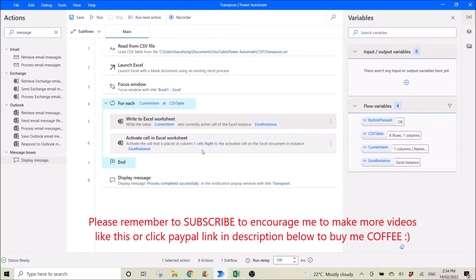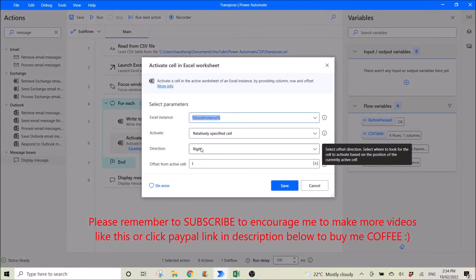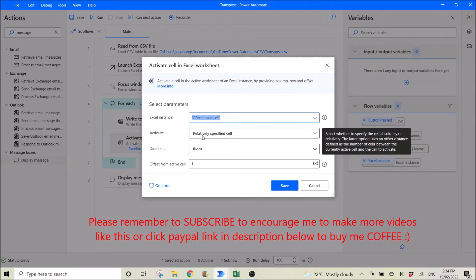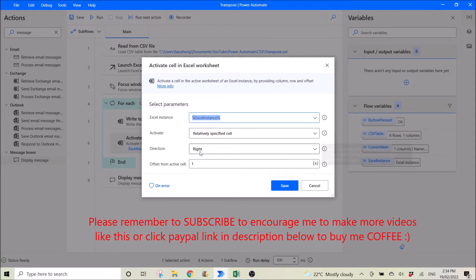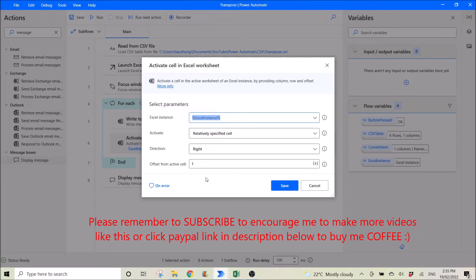Then this step is very important. You activate cell in Excel worksheet. Excel instance. Then you activate relatively specified cell. Your direction needs to be to the right. And then offset from active cell is 1. So it will slowly copy each data from the column from left to right.